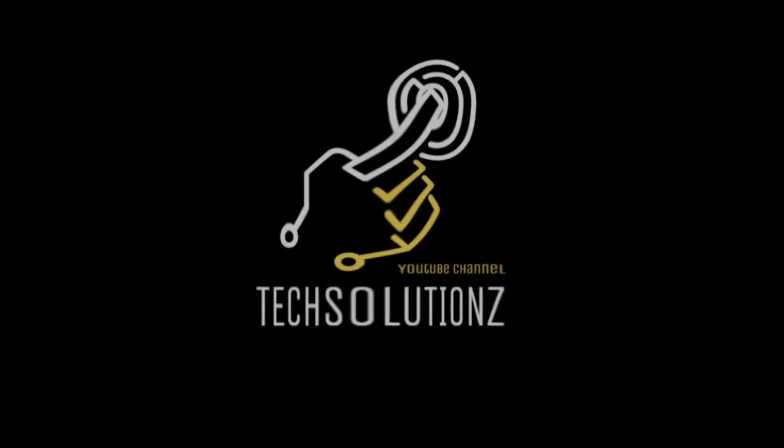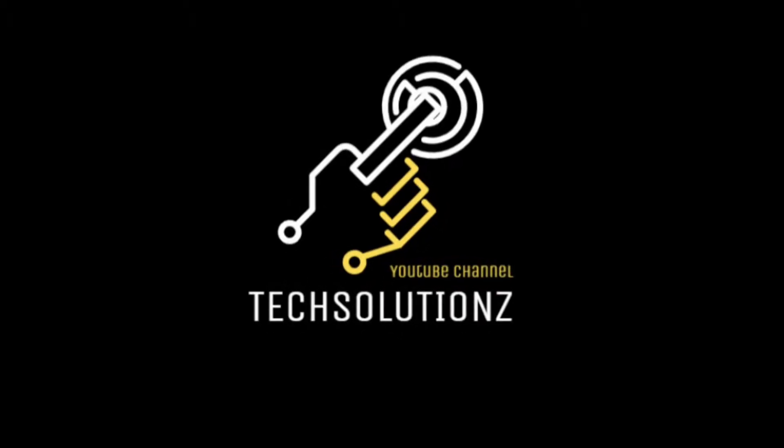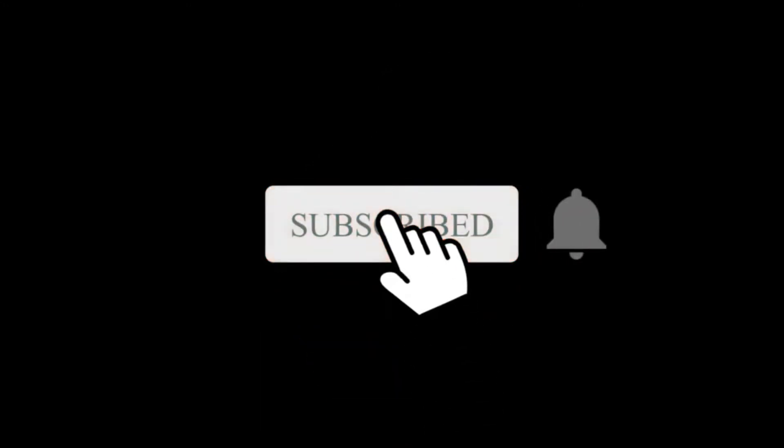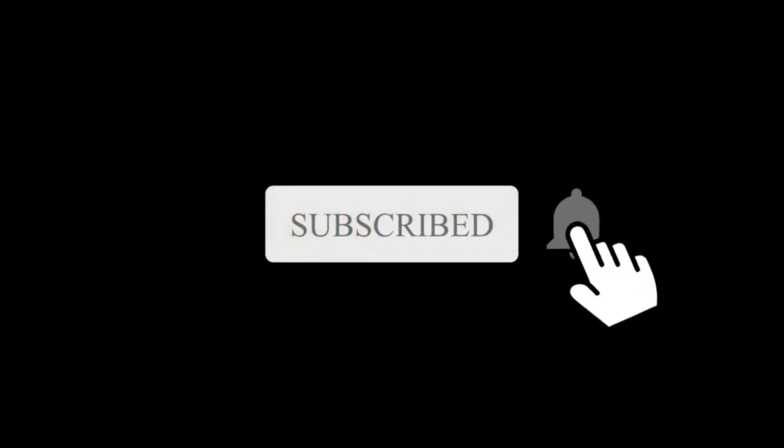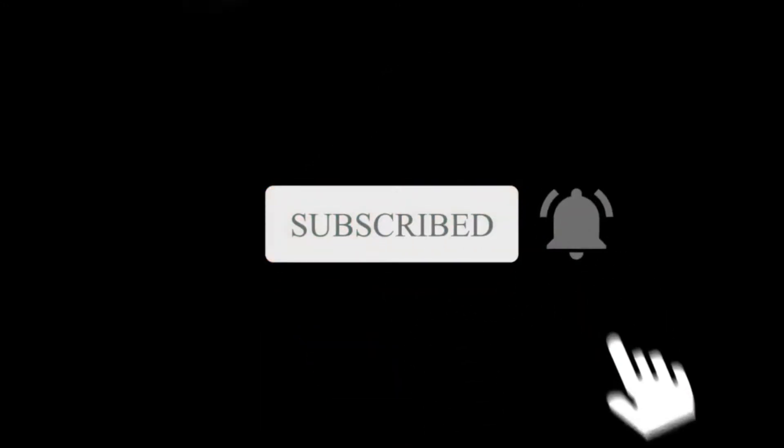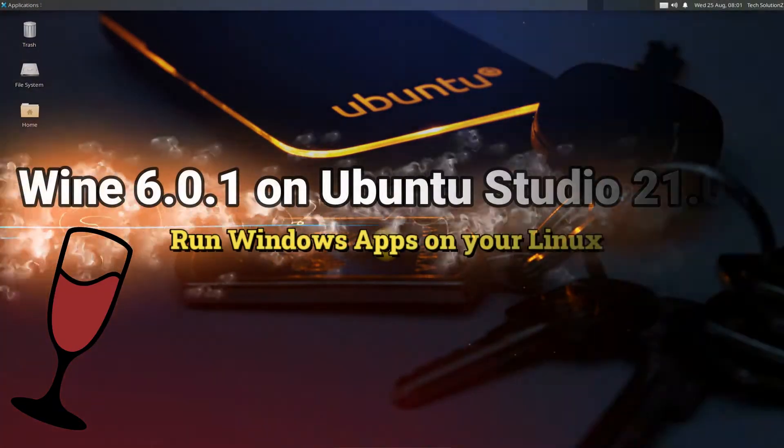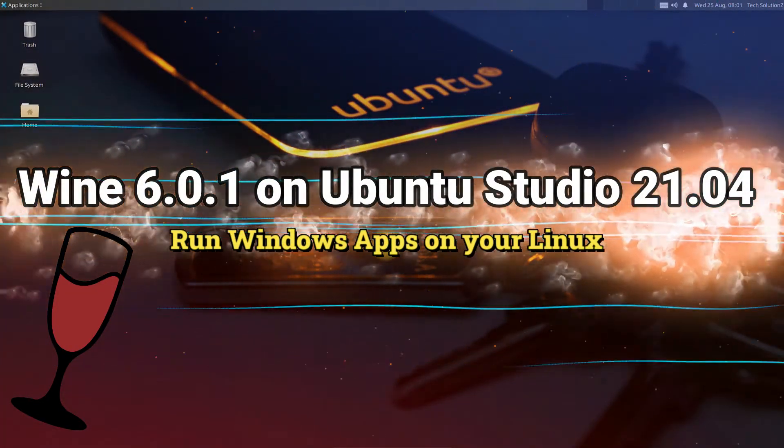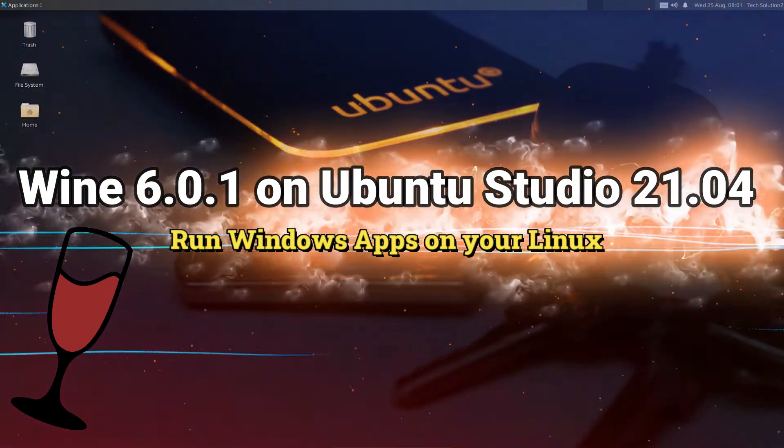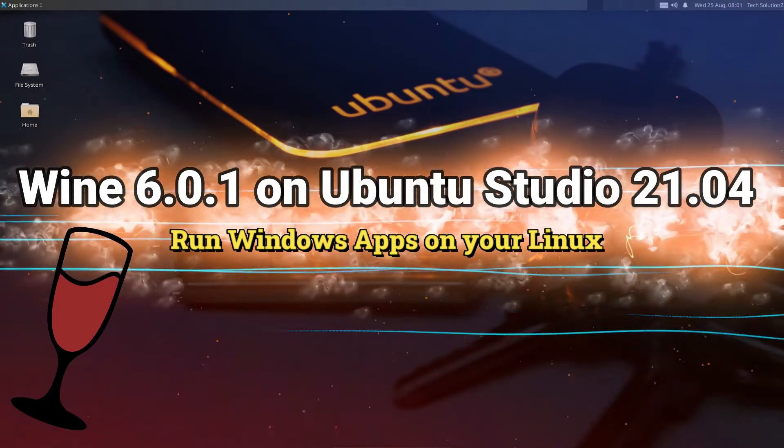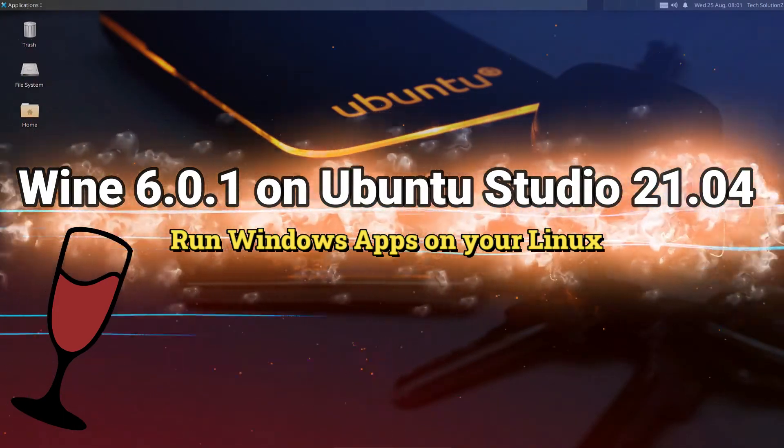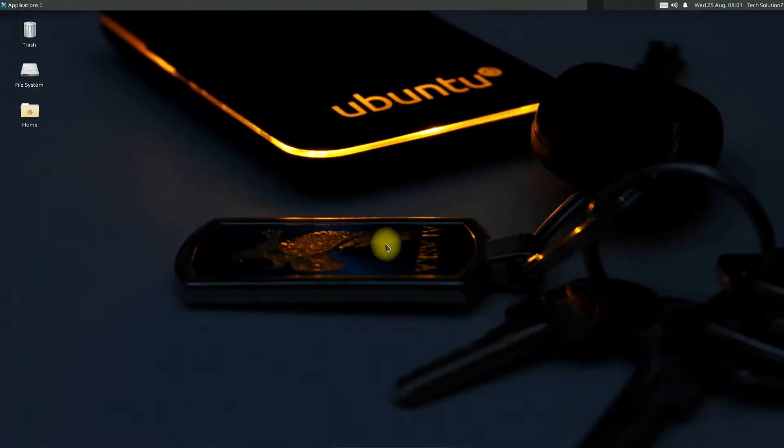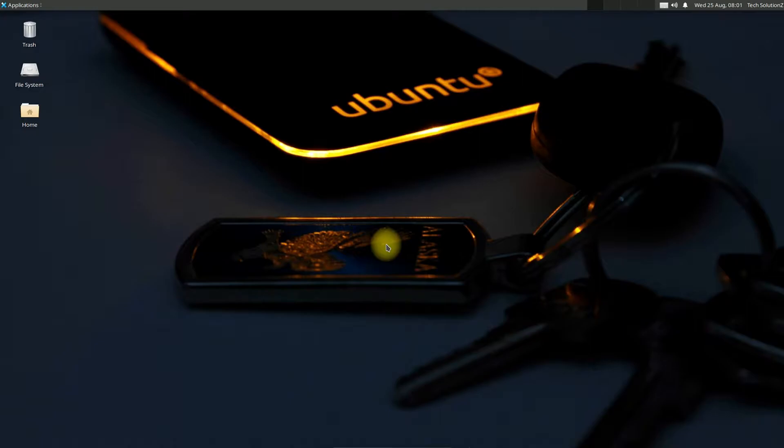Hey everyone, welcome to Tech Solutions. New to our channel? Please subscribe to be a part of us. Let's dig in. Do you want to install Wine on your Ubuntu Studio Hirsute Hippo release? Want to try Windows apps on your Linux? Install Wine. Let's make it easy for you. Stick with the video for the next couple of minutes without skipping.